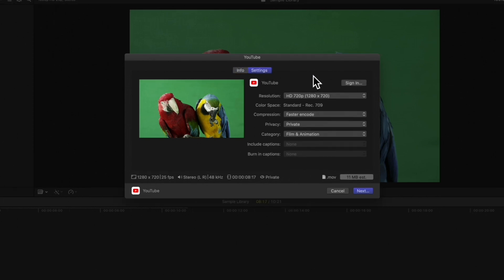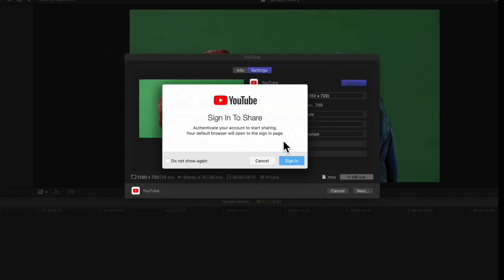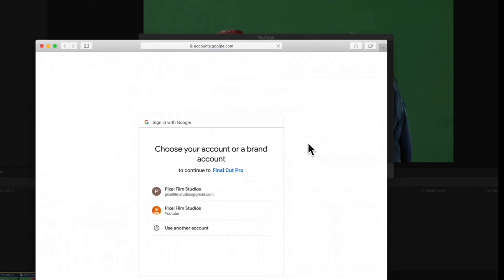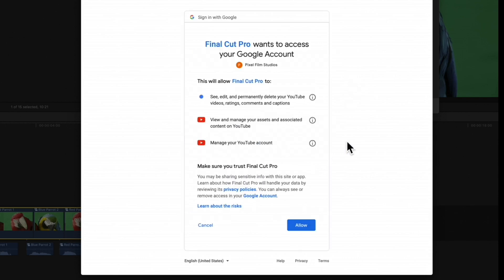If you see a Sign In button here, select it and log into the YouTube account you want to use. In case you're already logged in, you'll just need to select the account and allow access.